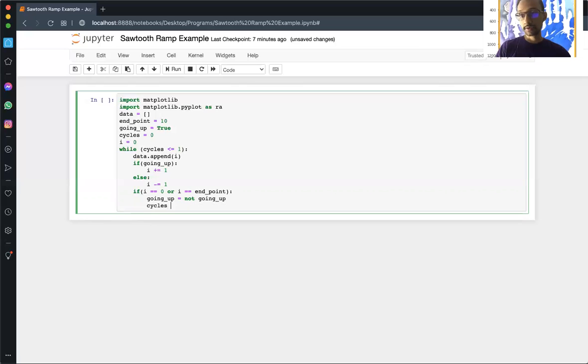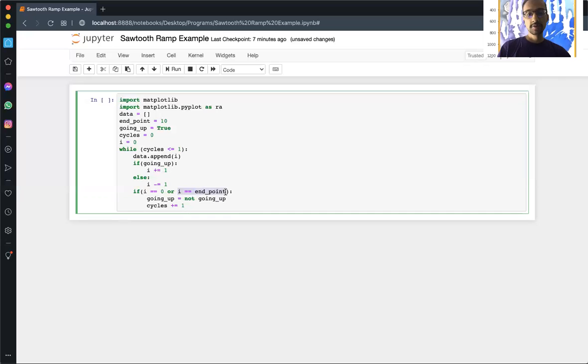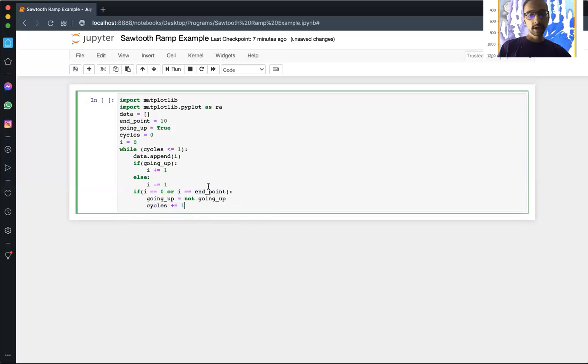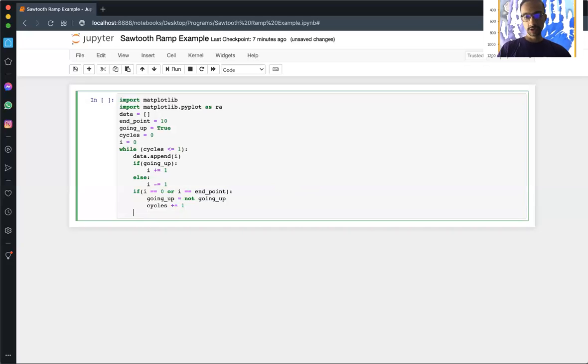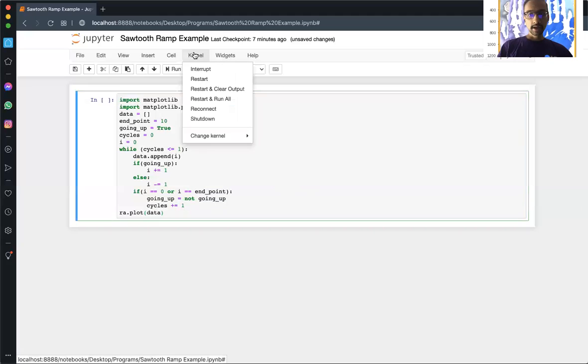And then cycles, we're going to have to update the cycles as well. Starting off, i is going to be zero, so you're appending zero and then it's going to be one. The next time it'll reach it is when i equals the endpoint, so when it reaches ten, flip, we're going to go the other direction and then increment the cycles as well. And this is good for the other side too, so it equals ten, and that's basically it. We're going to plot the data.